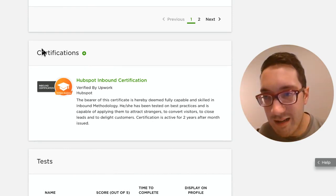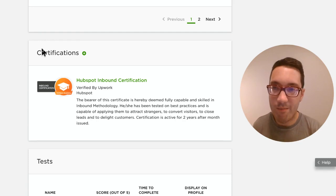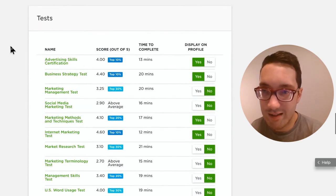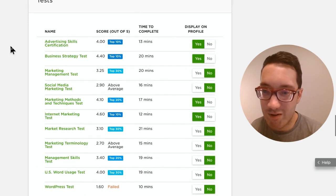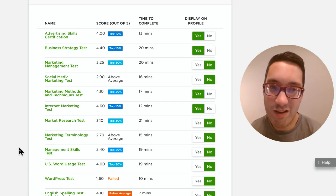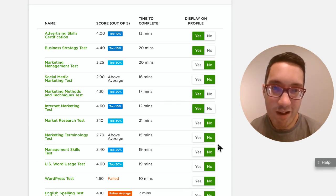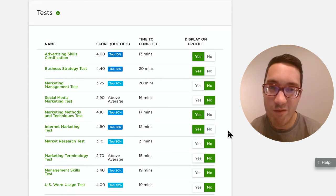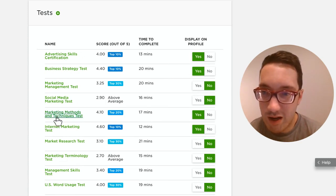For certifications, I have one from HubSpot, which shows you're invested in your line of work — put those on there. For tests, I've done quite a few. Some are fails — for example, I failed the WordPress test because it turned out to be technical coding, not marketing. You can hit 'no' to hide failed tests so they don't show up visibly. Having three or four tests you did well on is a strong indicator you know what you're doing.